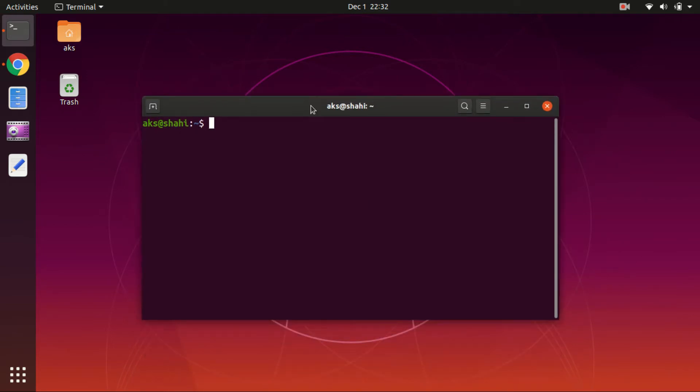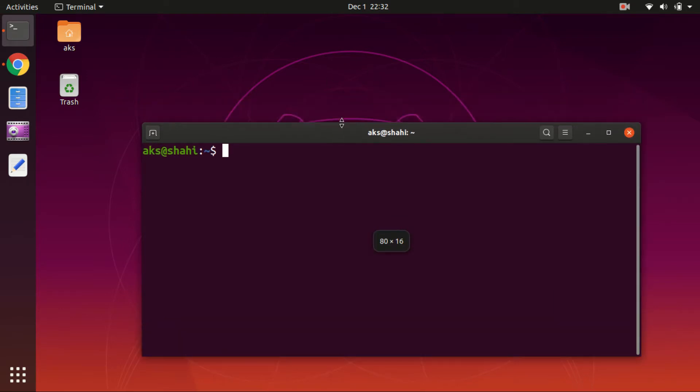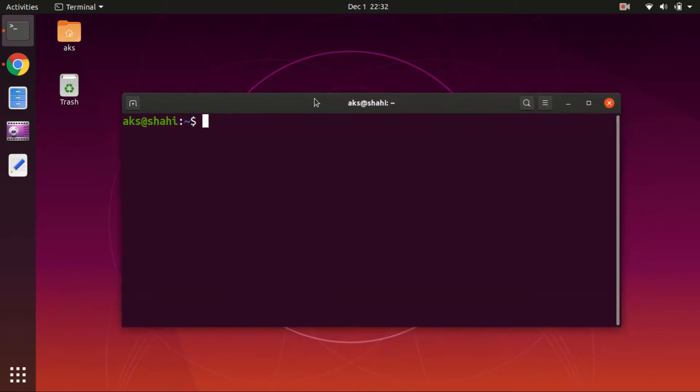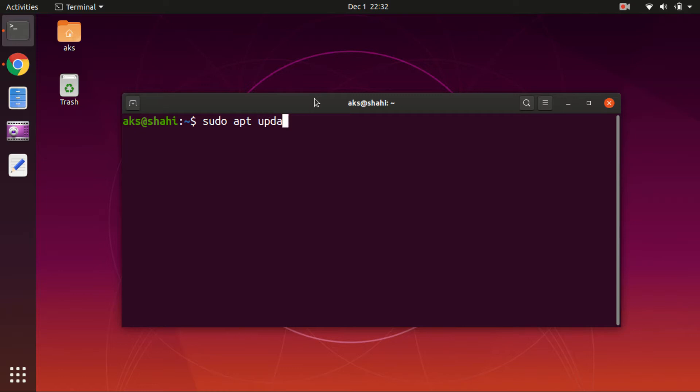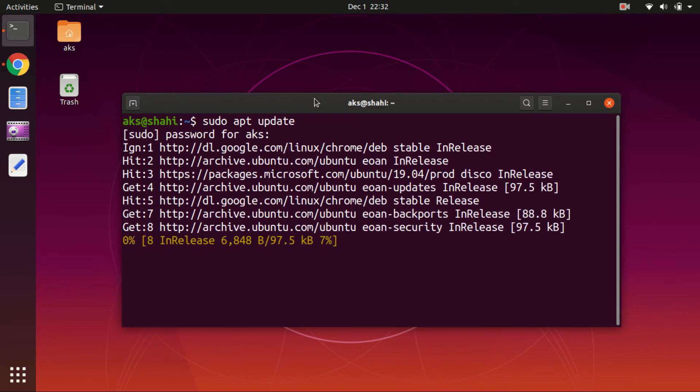Let's go ahead and install MySQL on Ubuntu desktop. First, we will update the system. Go ahead and launch your terminal, type this command: sudo apt update, hit enter, type in your user password, and let it update.